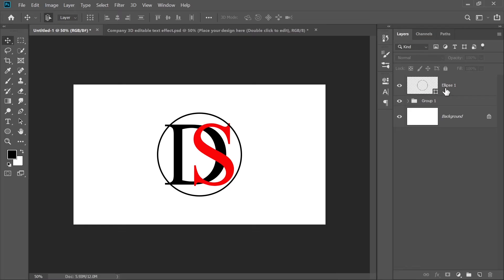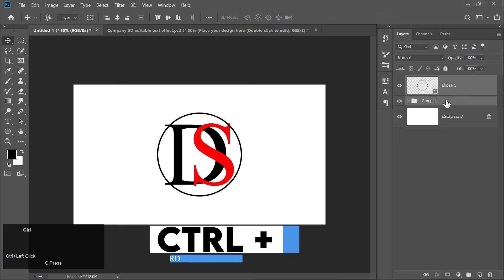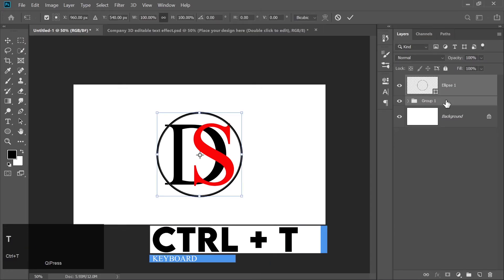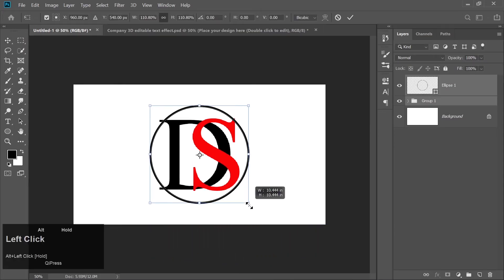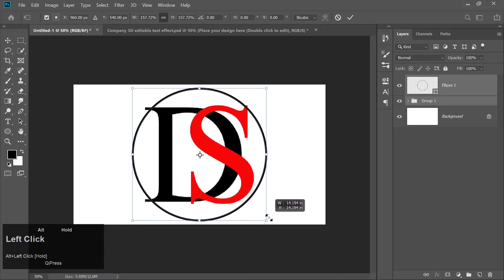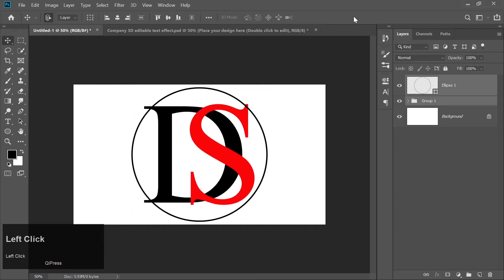After they are centered, press Ctrl plus T to enter free transform mode. Hold the Alt key and resize everything slightly larger while keeping the proportions locked.